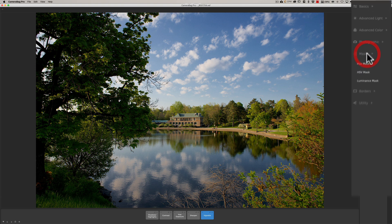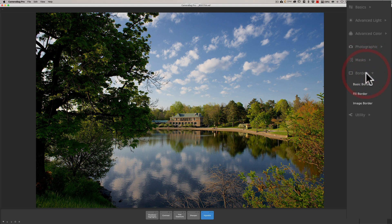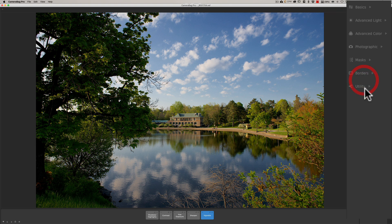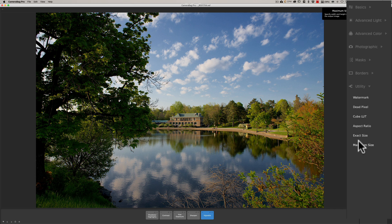Going through more options, we have different masks: U Mask, HSV mask, and luminance masks. We have borders — you could put a basic border, a fill border, or an image border on your image. Then there are some utilities: you could put a watermark, fix dead pixels, add a LUT to the image, affect the aspect ratio — obviously if you're going to be printing to a specific size — and get the exact maximum size. So you can see there are a lot of different controls here.